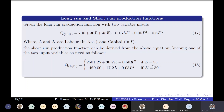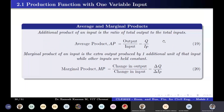This leads to the one-variable input production function. First, we examine average product and marginal product. Average product (AP) is total output divided by total input: AP = Q/IP. This is analogous to an efficiency or average calculation.